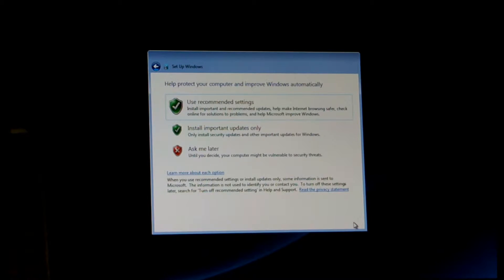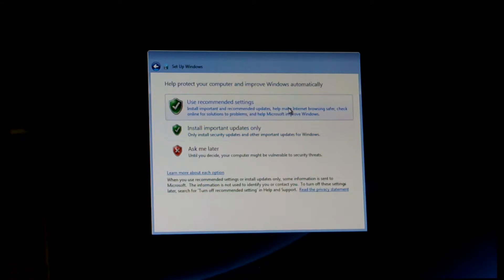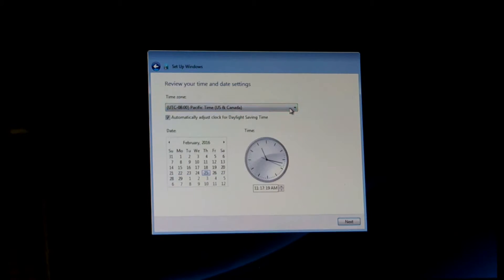Choose what kind of security and installation you want Windows to use. I usually like something more like the second one, because it can give you so many useless updates that just take up space on your hard drive. But for now I'm just choosing the first one.